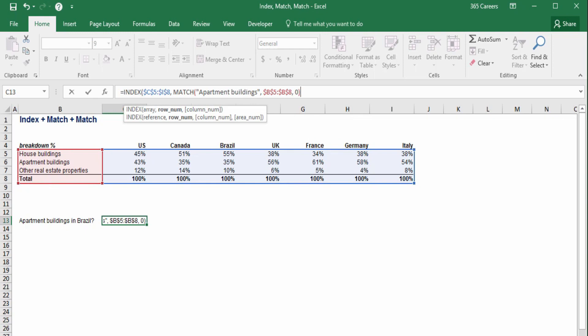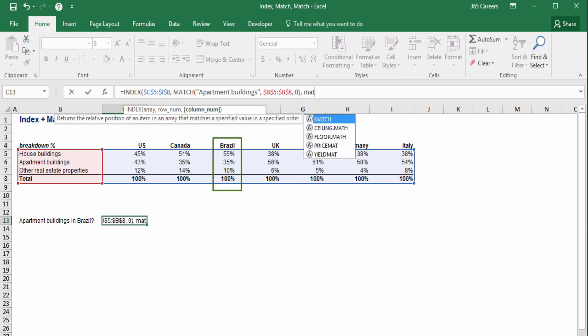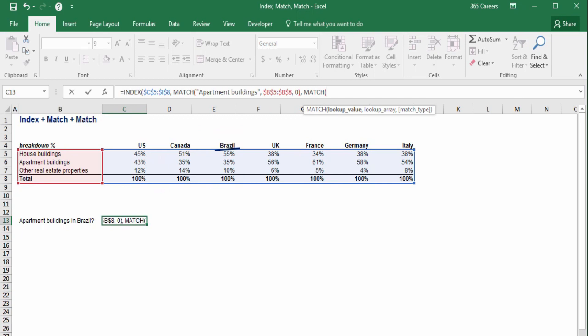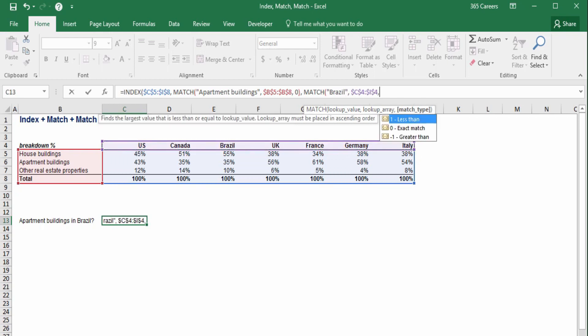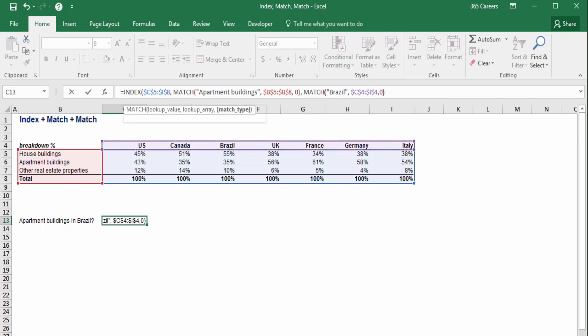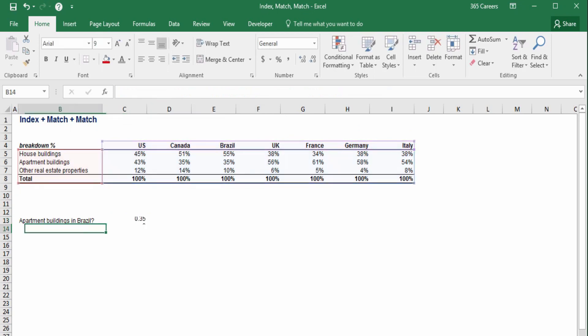The procedure for finding a column number is completely identical. The lookup value is Brazil, while the array contains all the countries in the header. It looks like we're ready, so I will press enter.